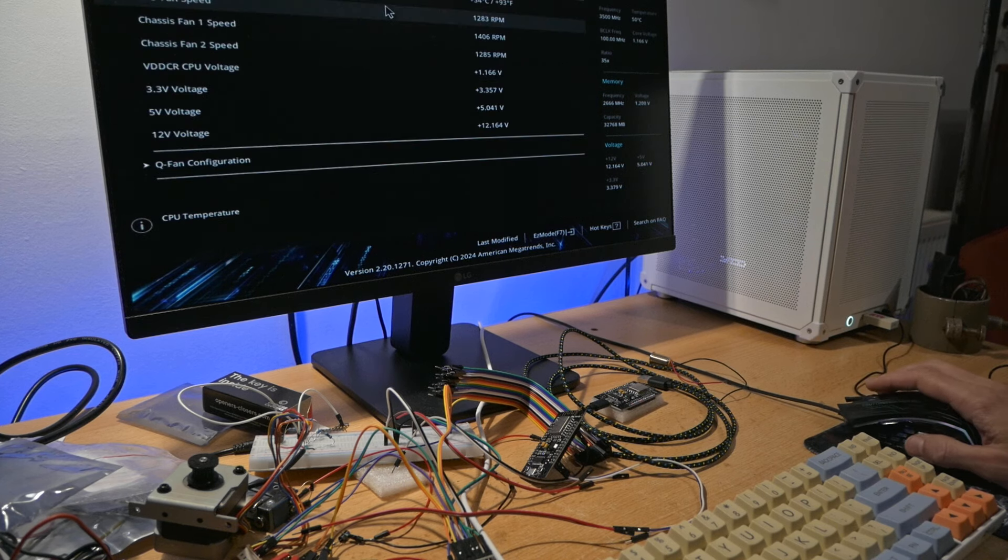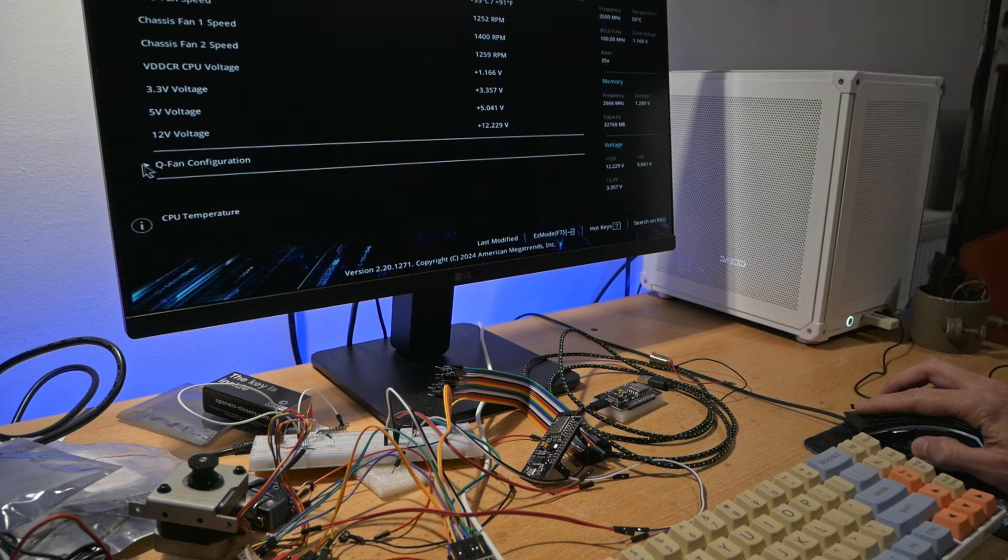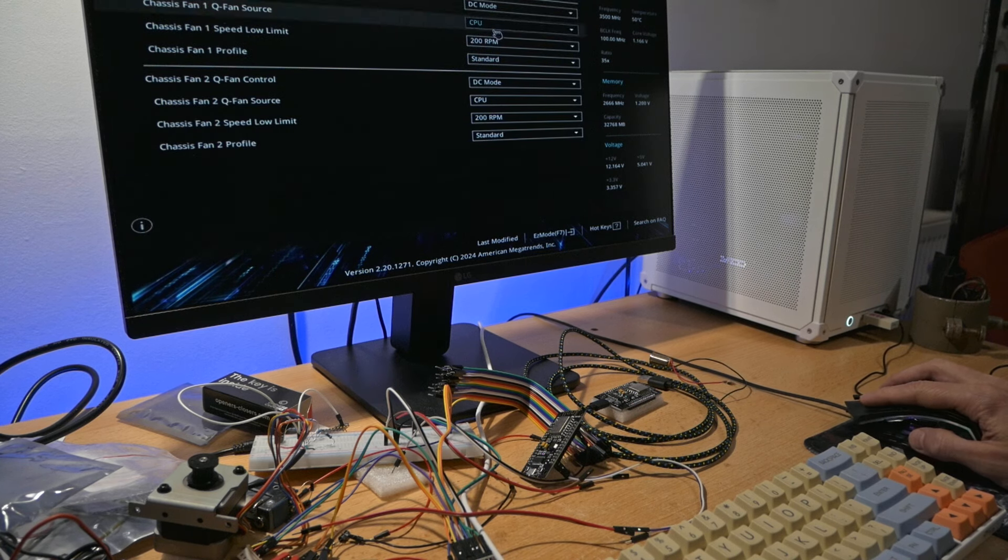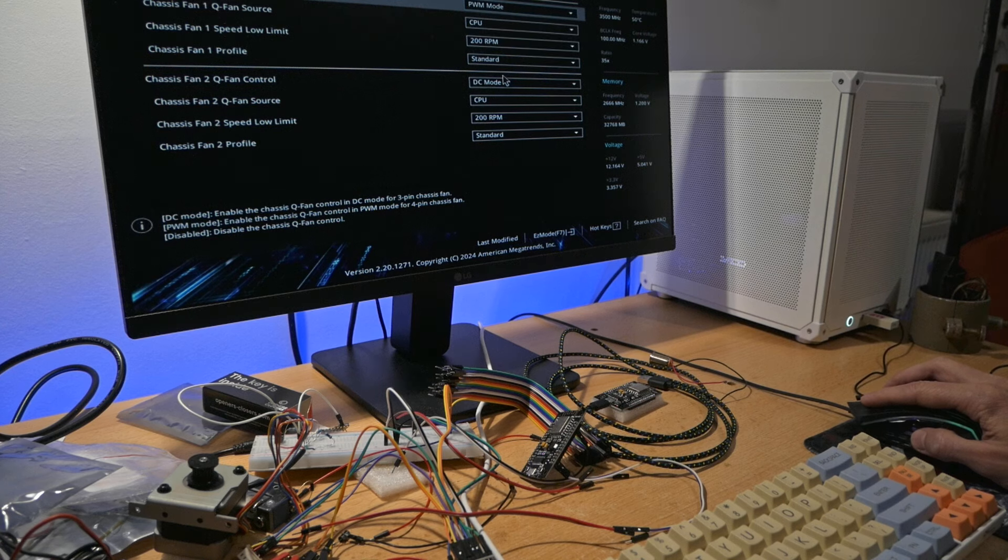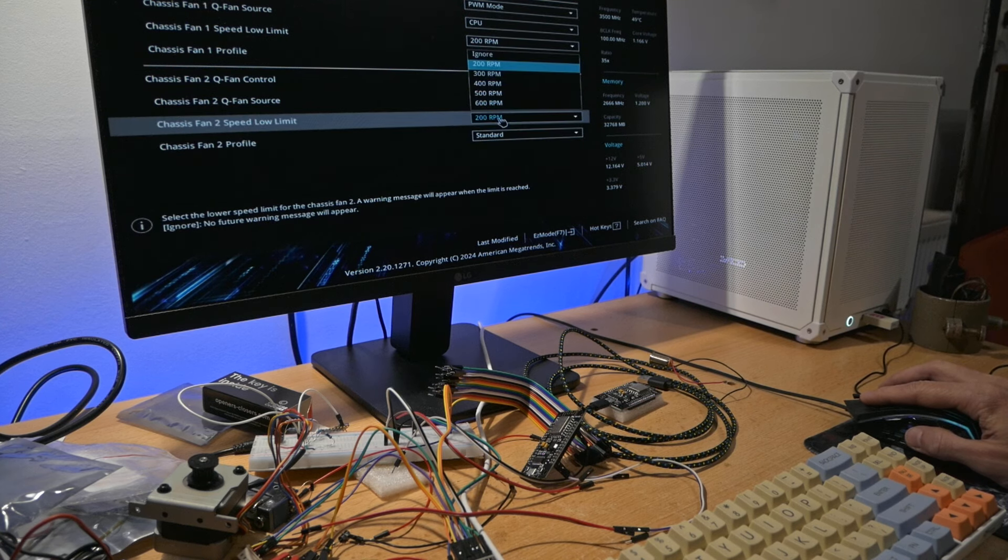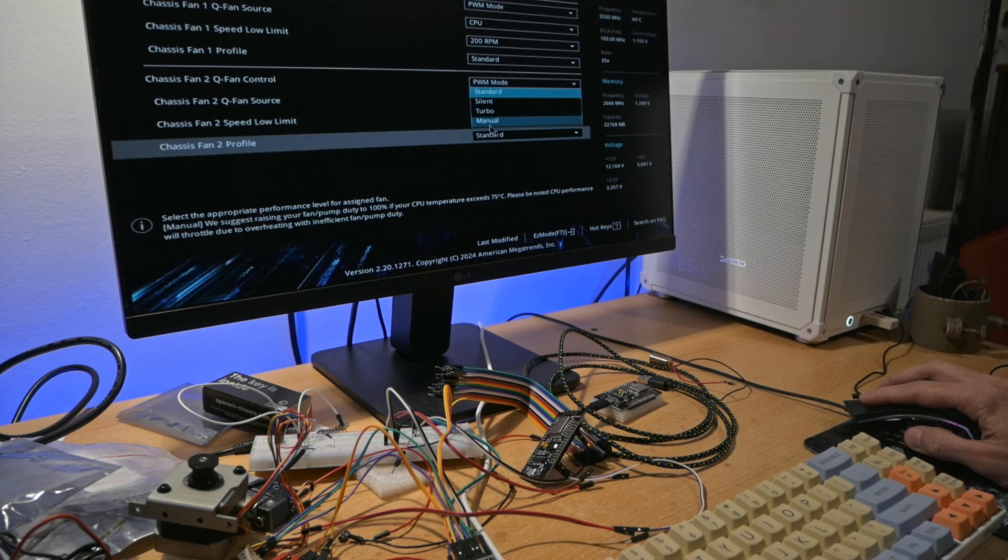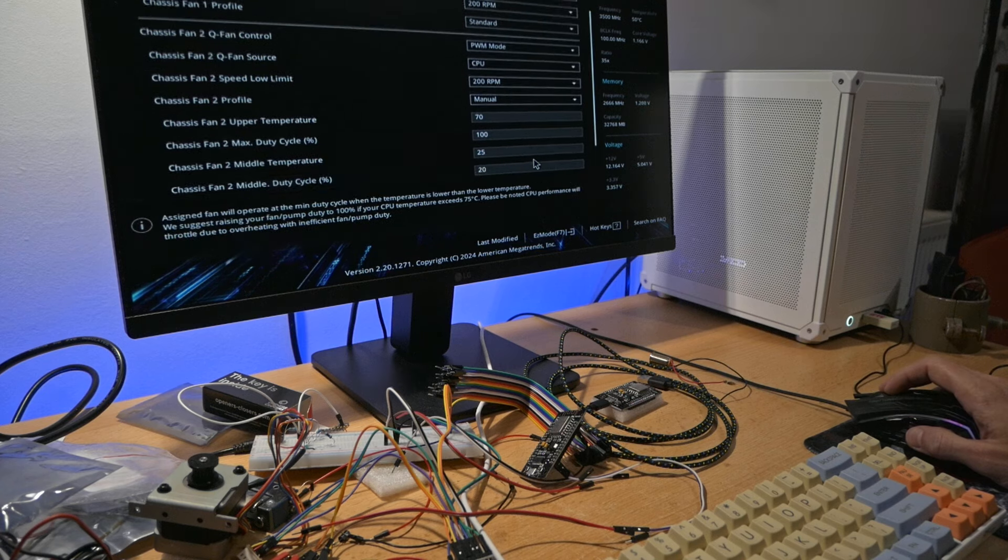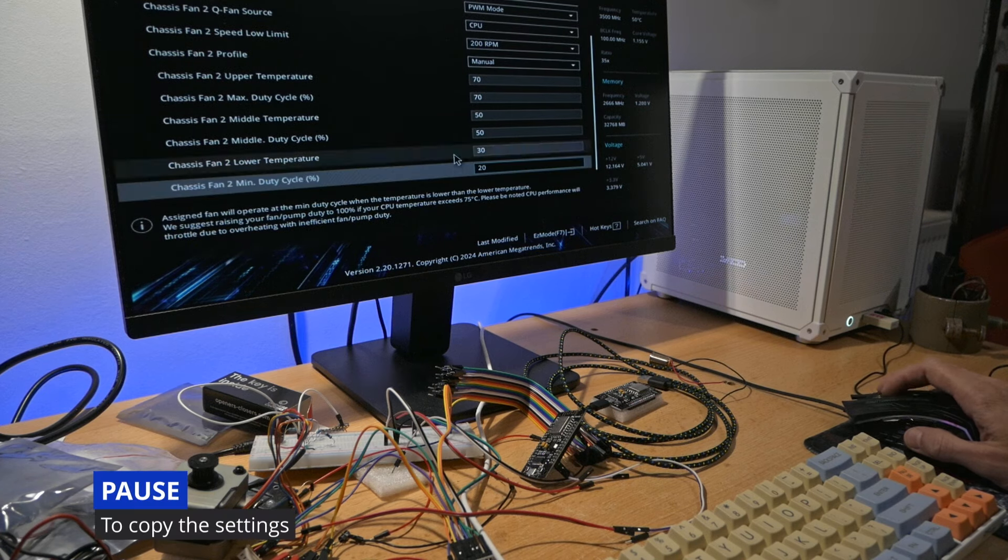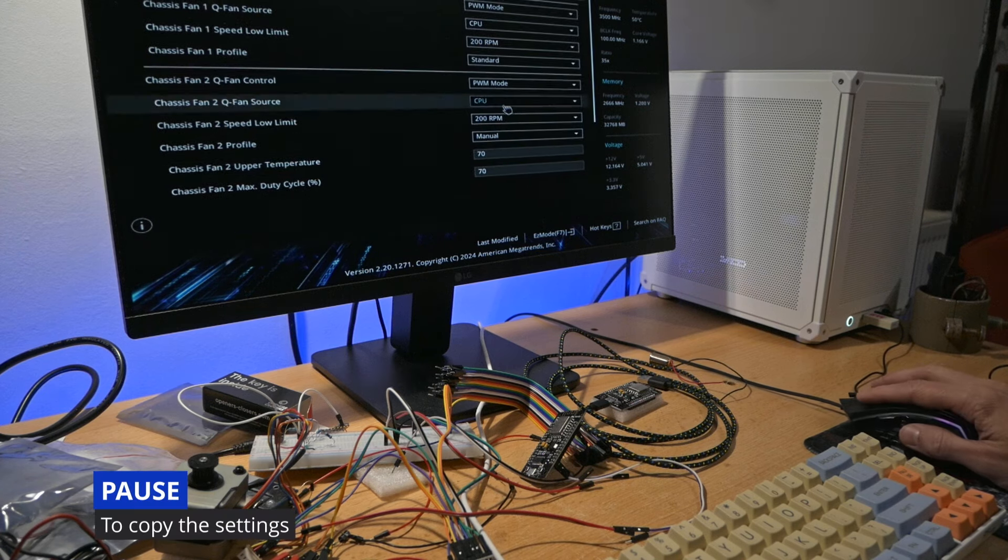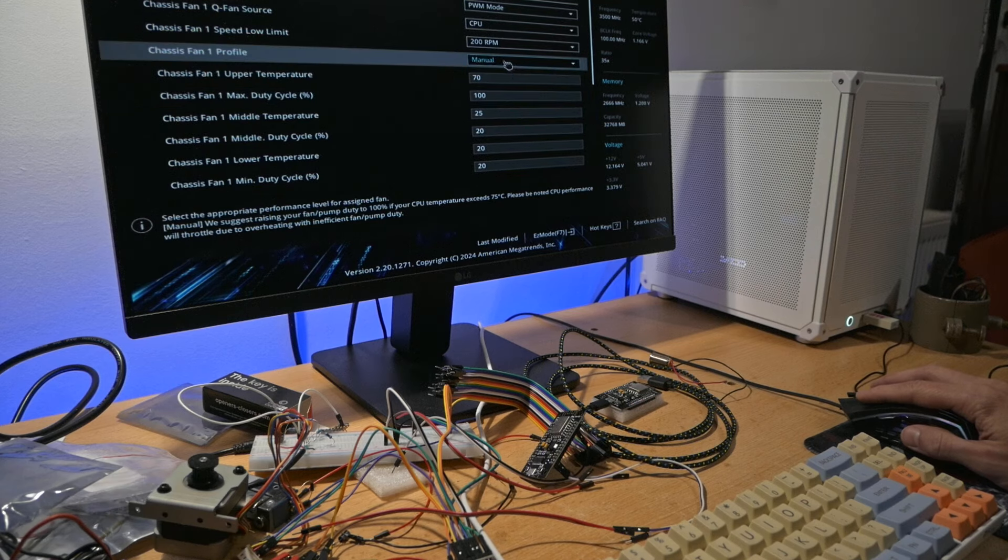I have to go to the monitor. We will do the QFAN configuration and the chassis fan configuration. This will be PWM. Did I have this set to custom? Manual. I think I had this set to manual. I think it was something like that, and I will do the same for the CPU.